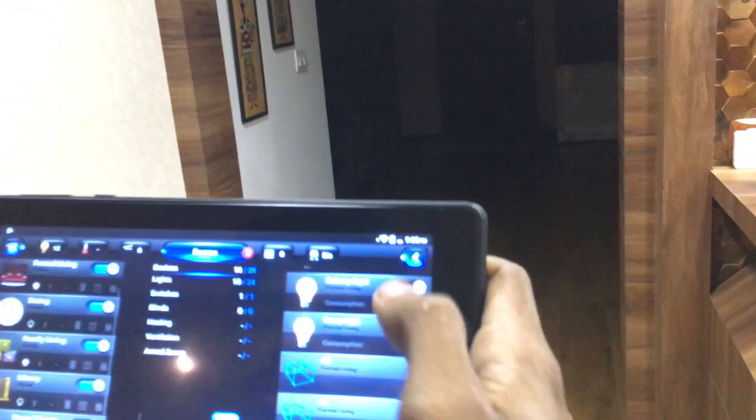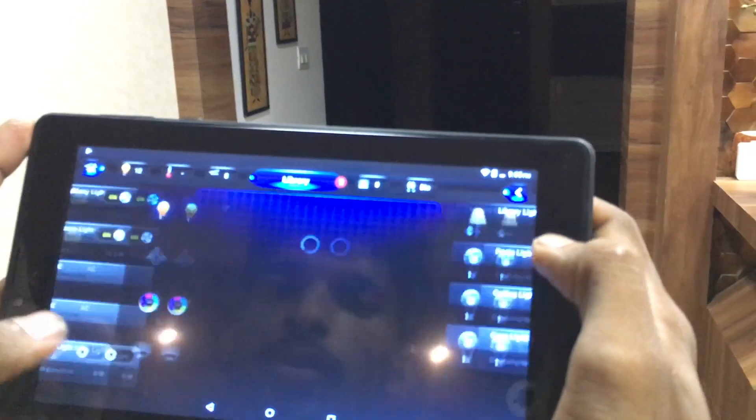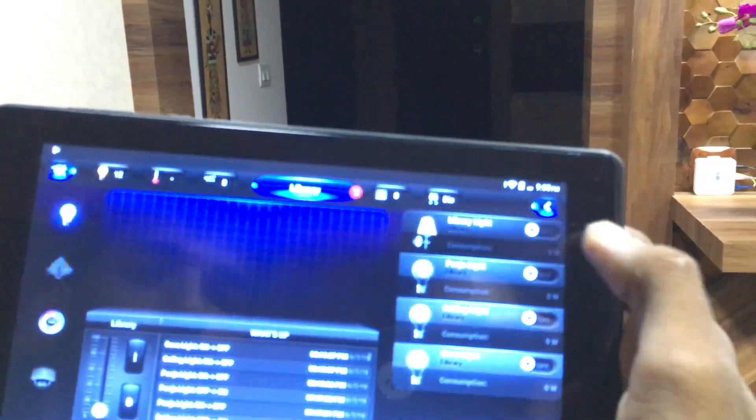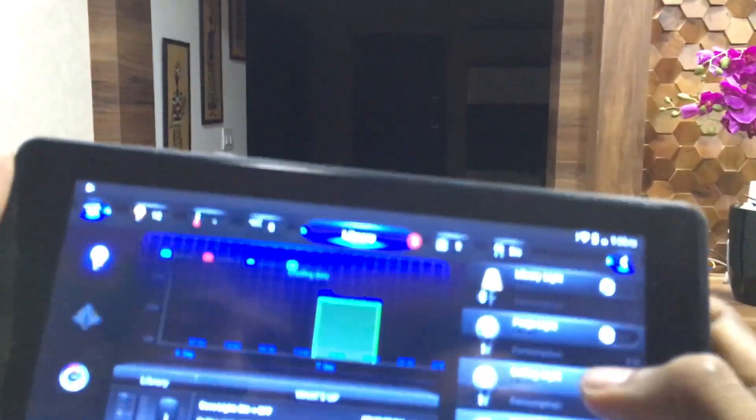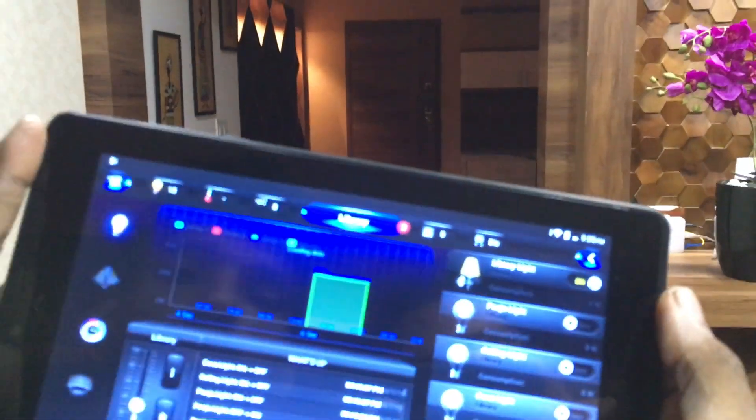All these lights have been connected to the Fibaro relay system by wires, and then these relays are linked to the Fibaro main controller using the Z-Wave protocol. From there we are controlling everything using the Fibaro mobile application.